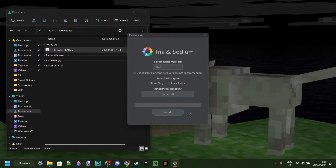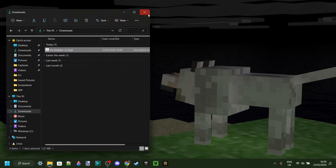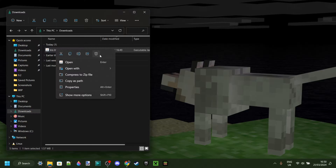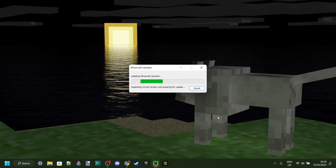If you also want to use it along with other mods, you can select the plus Fabric option. If you click on Install, it's going to install. As you can see, it is now completed. We can close this. Since this is just the installer, you can delete it if you want, and we can start up the Minecraft launcher.